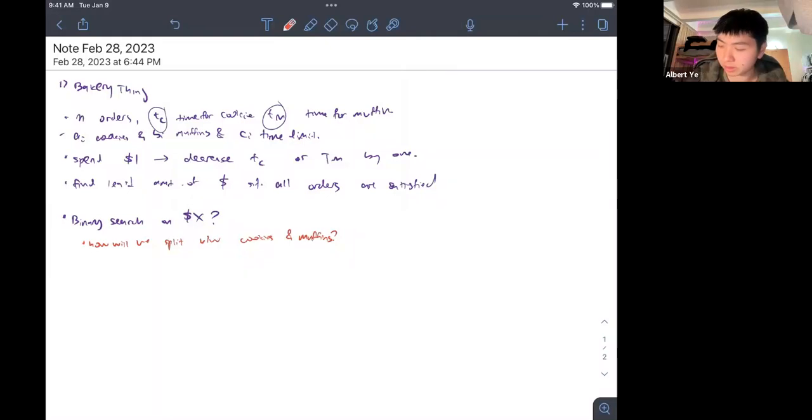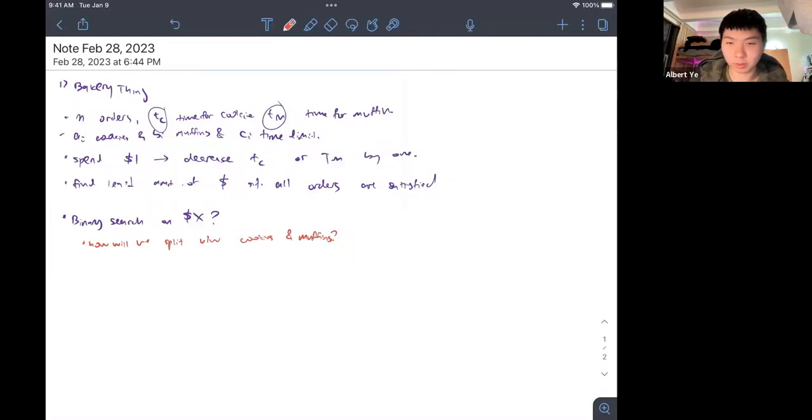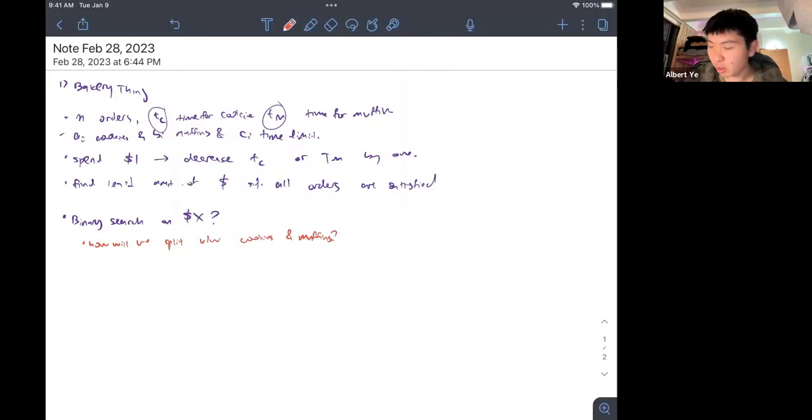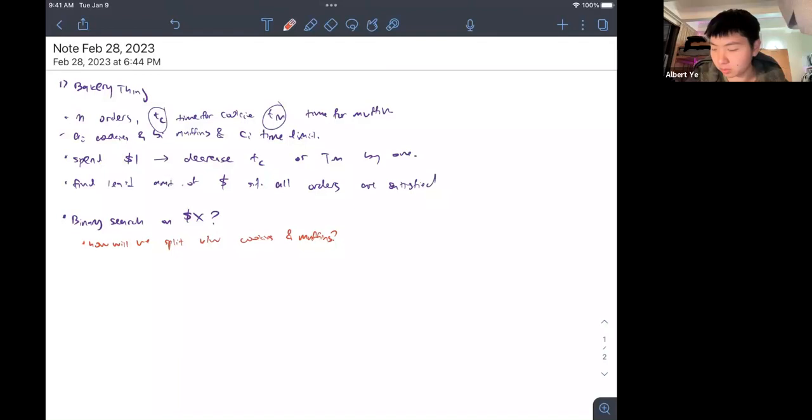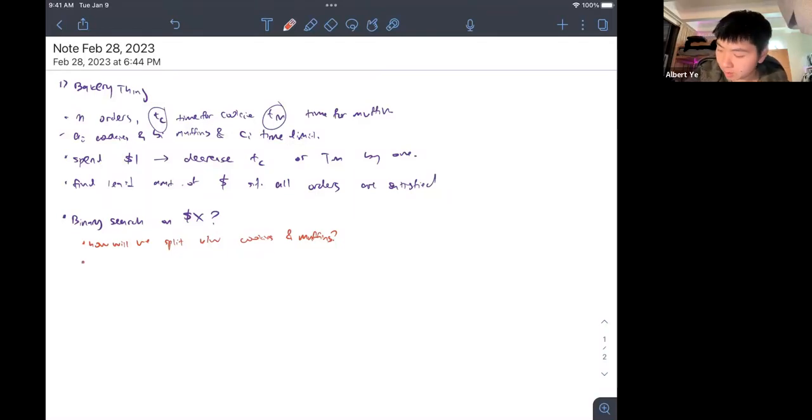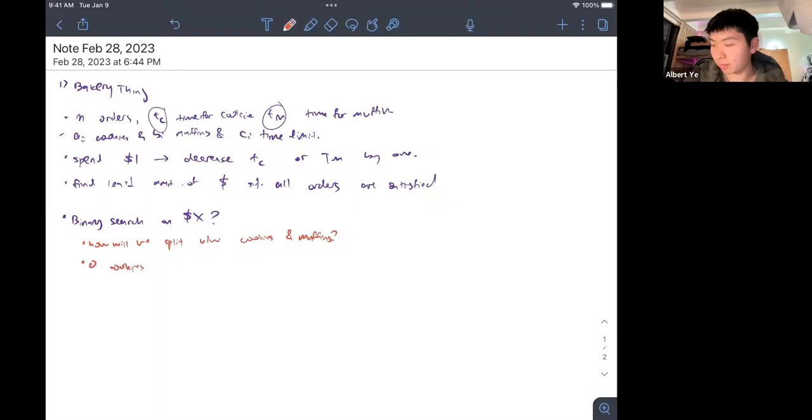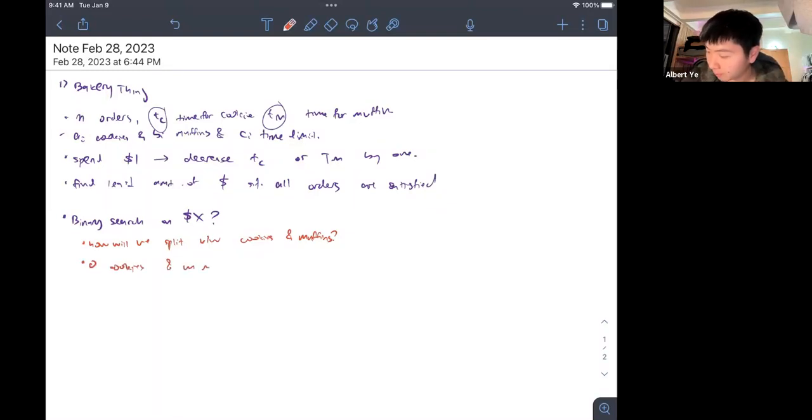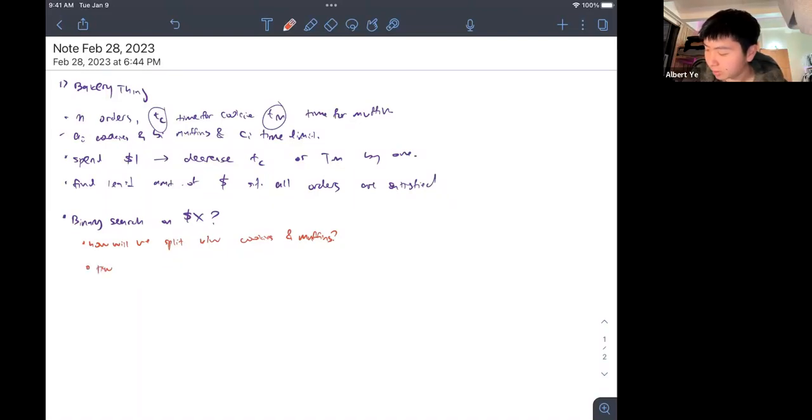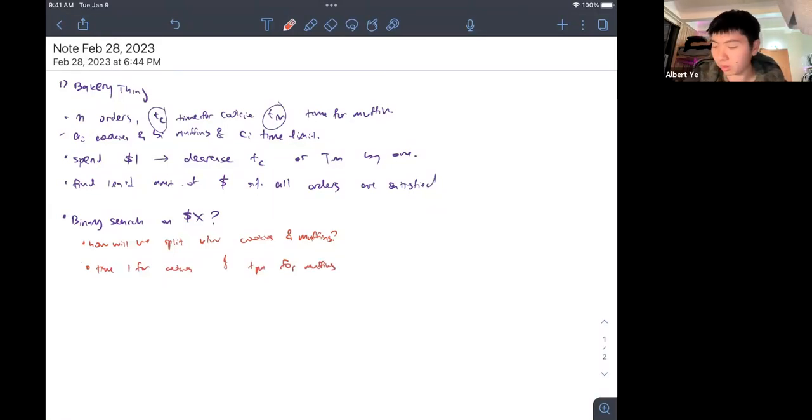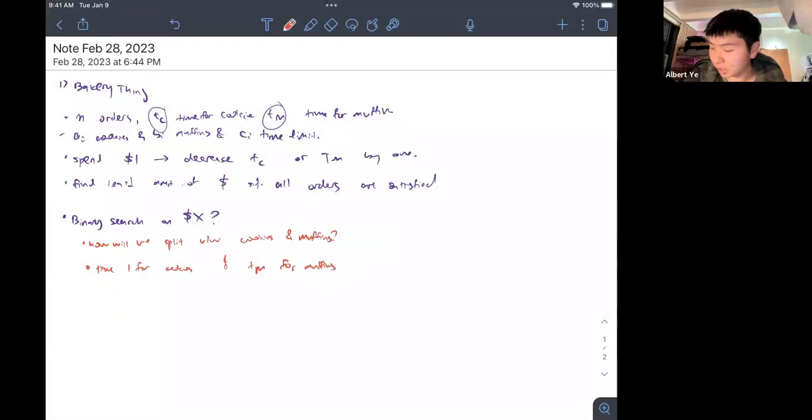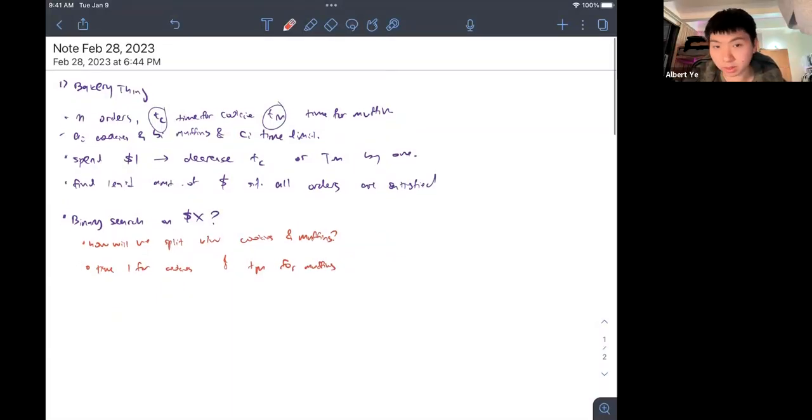The first thing we would want to do is basically see what are our possibilities. We would initially want to go over this, but this would be way too slow because tc and tm are both less than 10 to the 9th. Let's first assume we have zero time for cookies and tm for muffins.